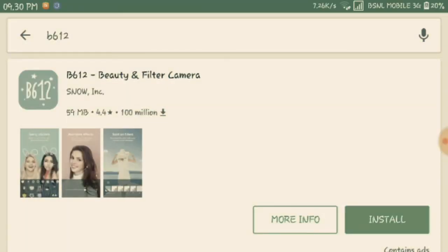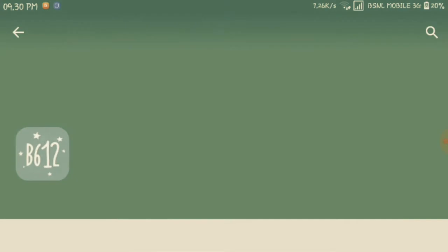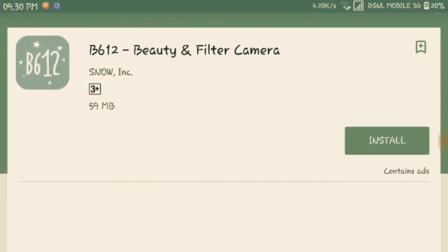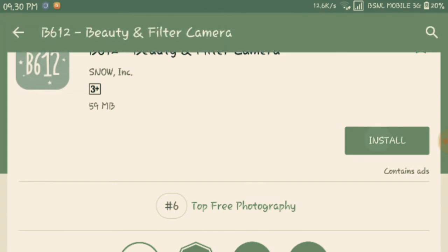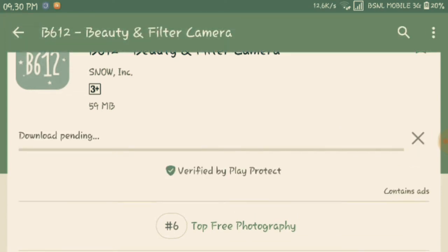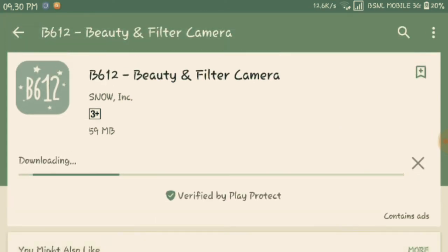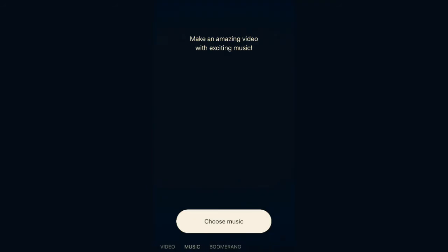My internet is very slow and the app is not installed on my phone right now, but on my second phone it is installed. So what you have to do is just install it, and let's go to my second phone where I have already installed it.